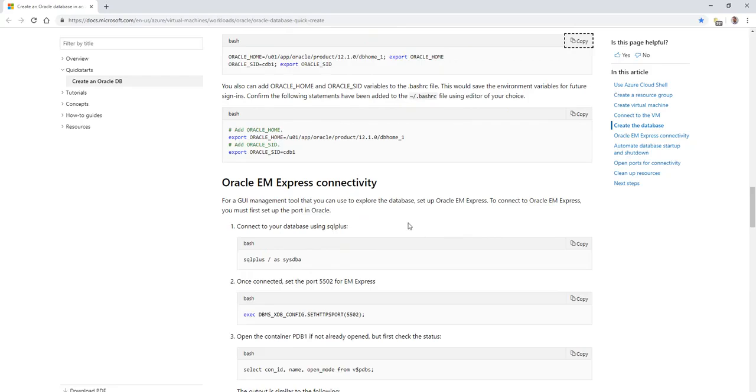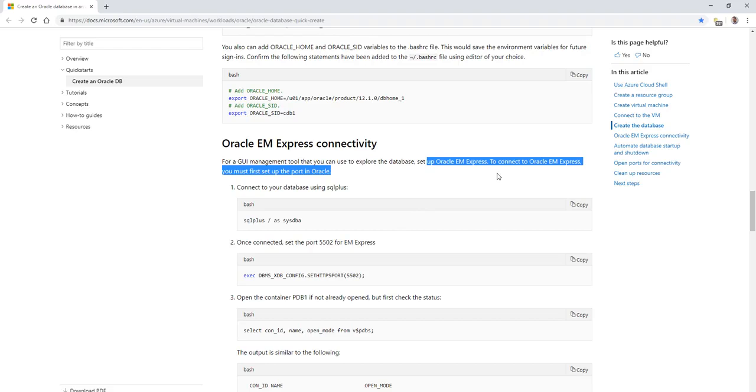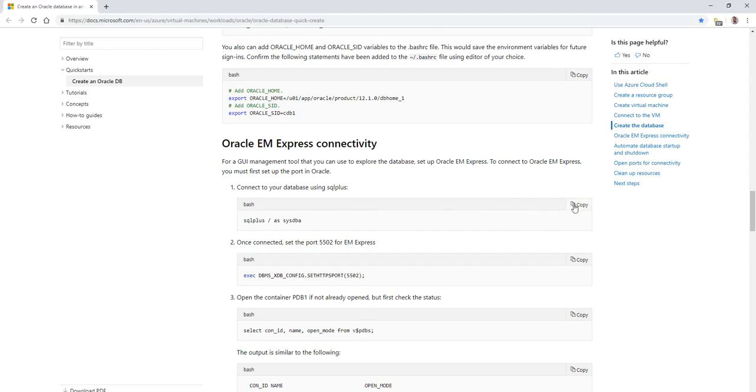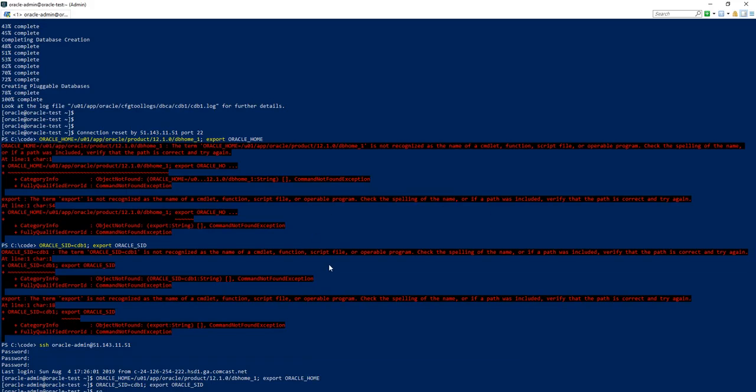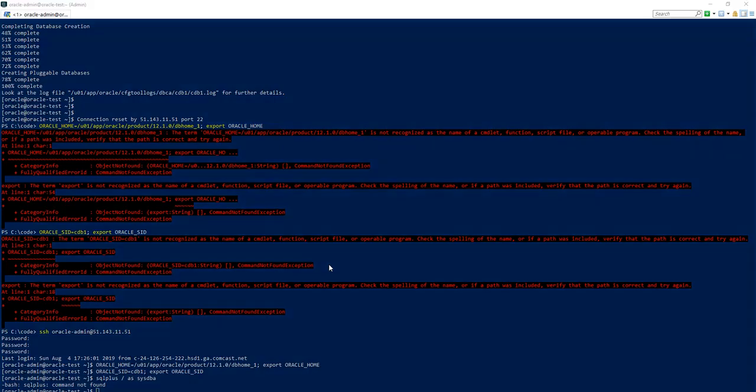And here we have a dollar sign prompt, which means we're successfully connected. At this point, we want to try our environment variable commands. And then we want to move into the next command, which is SQL plus for the Oracle EM Express connectivity. For a GUI management tool, you can use Oracle EM Express. So we'll go ahead and copy that command, paste it in. It says command not found. Interesting.